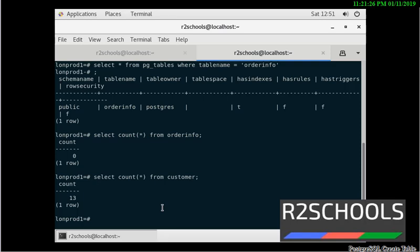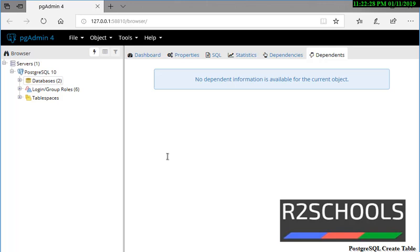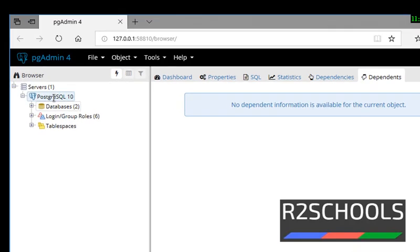This is how to check the owner name and how to check the number of rows in a table. Now let's create a table using pgAdmin4. I have opened pgAdmin4 and connected to MyPostgreSQL. These are the options available: one is Databases, another one is Login/Group Roles, and another one is Tablespaces.